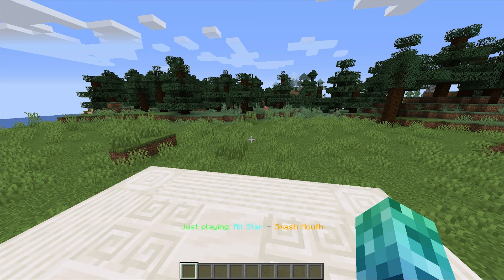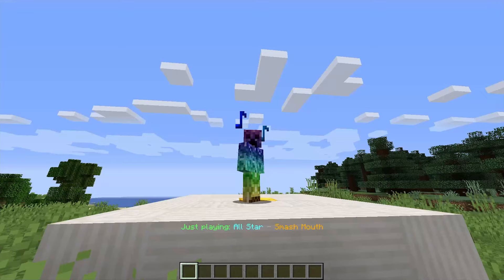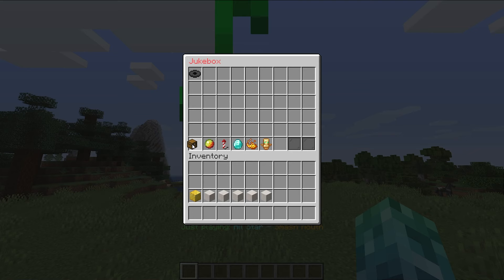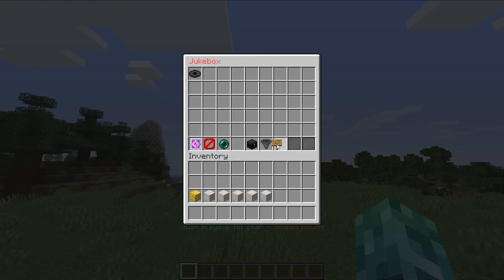However, if we have particles enabled, and we're not playing them from a physical jukebox, you'll instead see them above our head. Pretty cool.